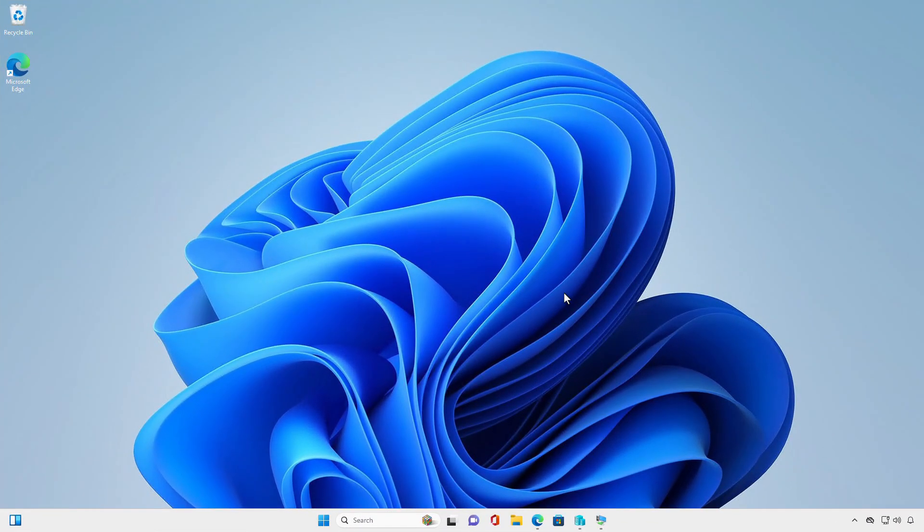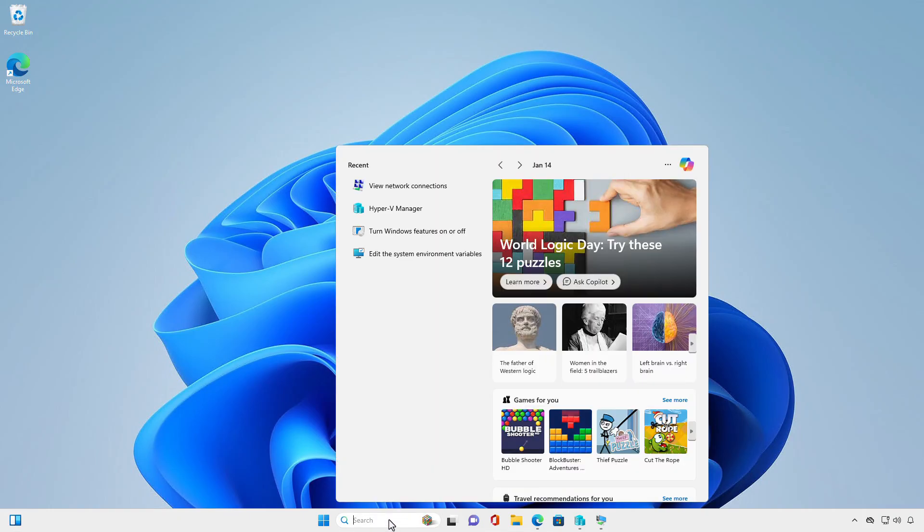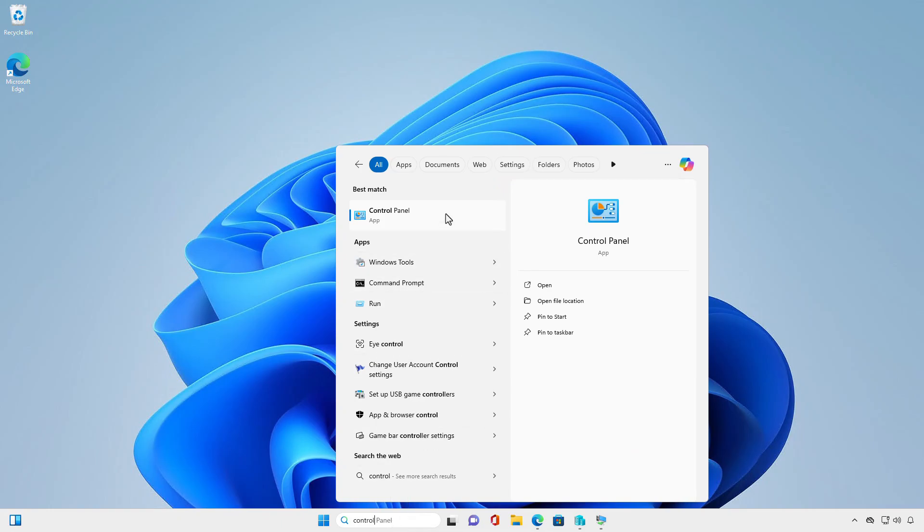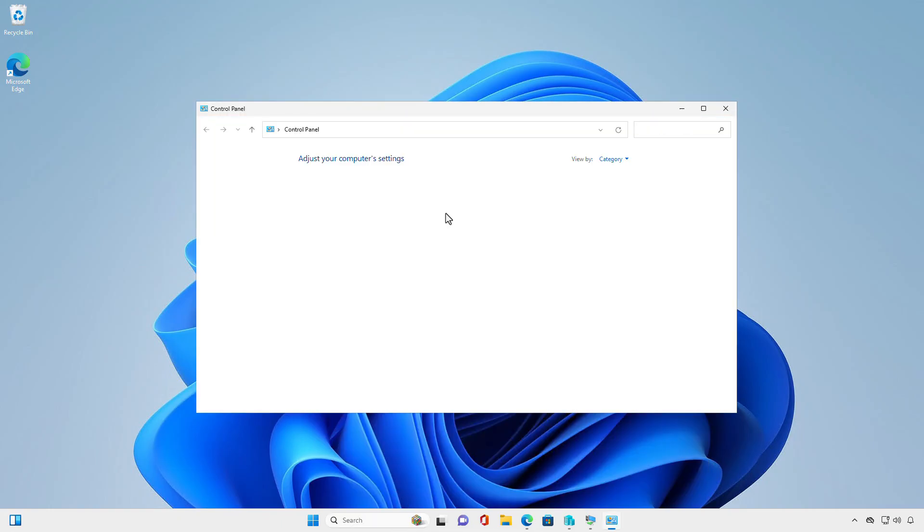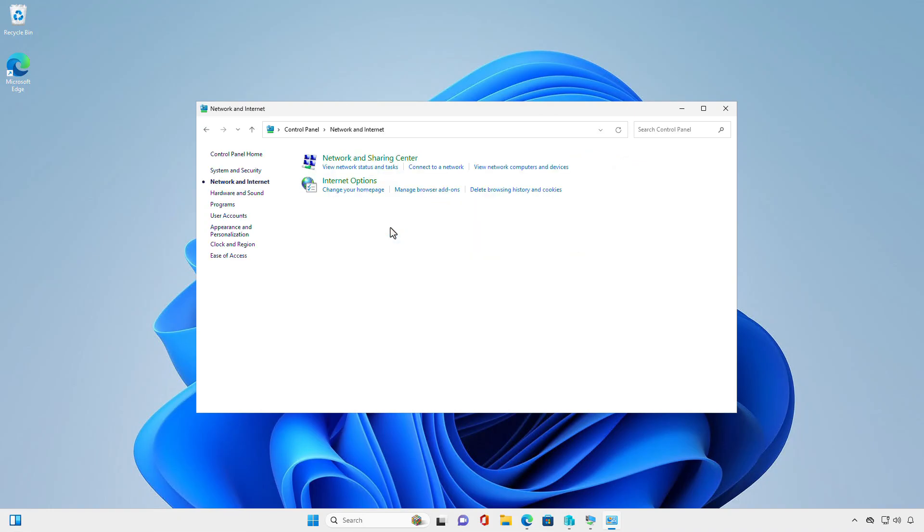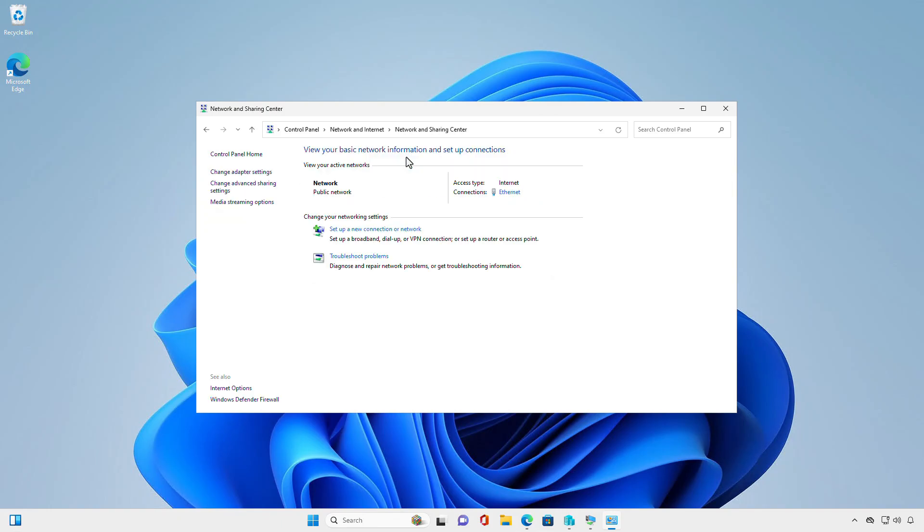The second way, you can access that feature using the control panel. Select the Network and Internet category, select Network and Sharing Center, then select Change Adapter Settings.